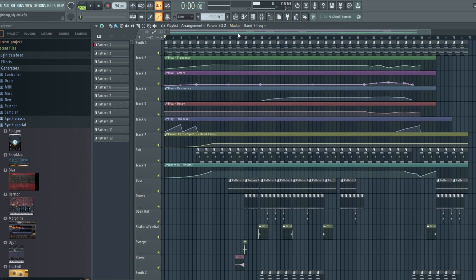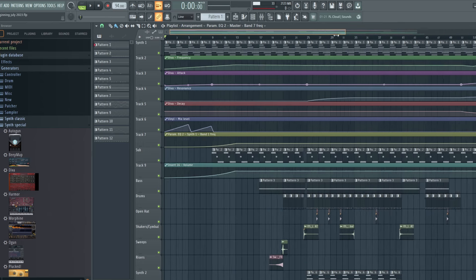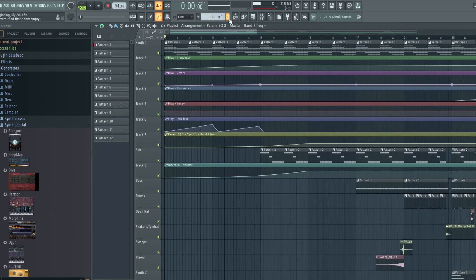If you've seen some of my previous videos, you'll recognize some of these sounds because I previewed them to demonstrate automation techniques. So I'm not going to spend too much time on the main synth and the automation, but I will break down the main elements. Why don't we take a look at the first synth and the pattern.